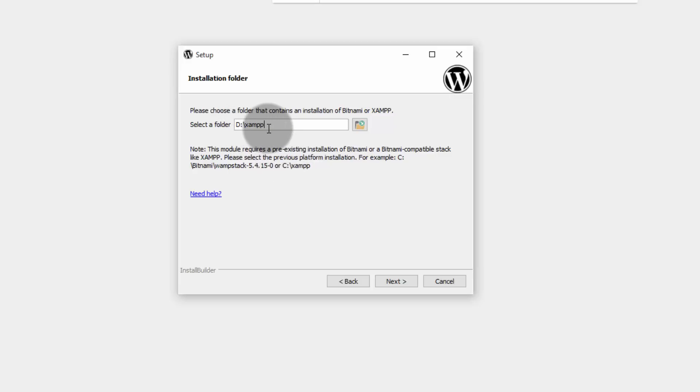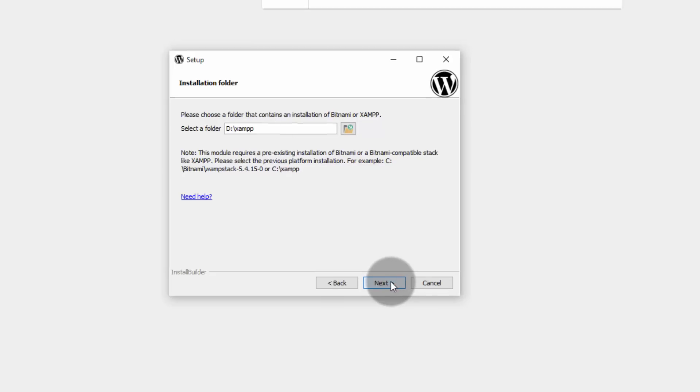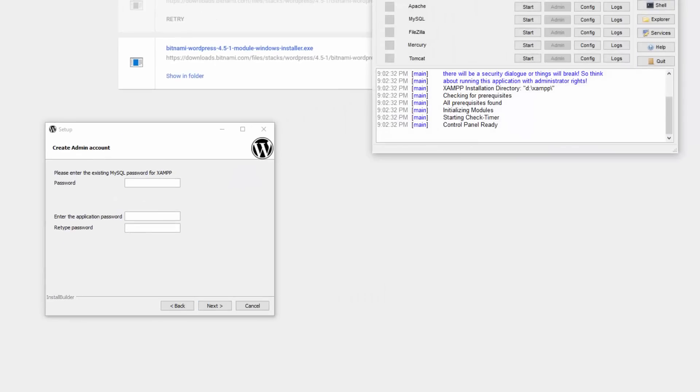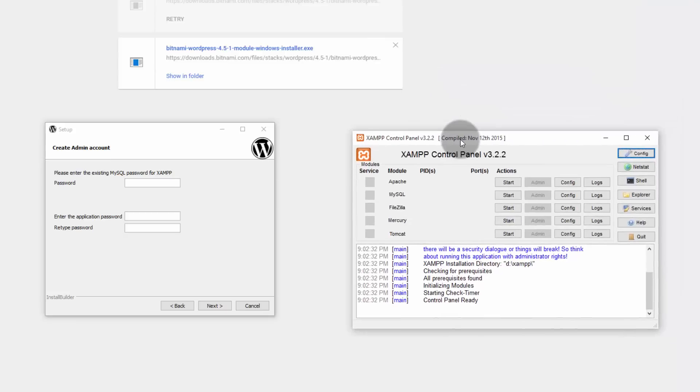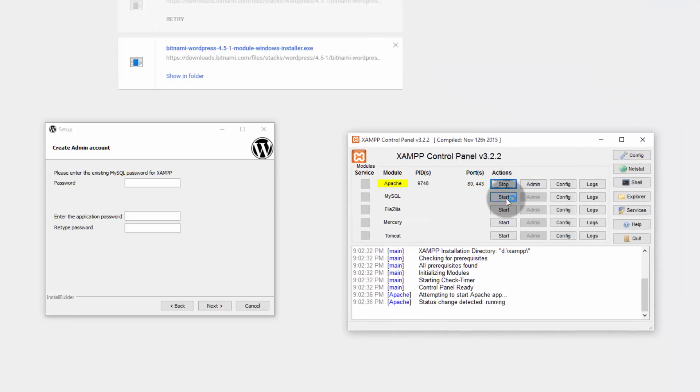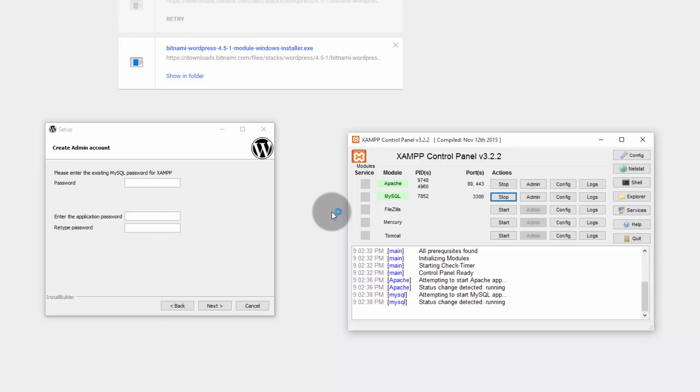That's why I have chosen D colon slash XAMPP. So this should be the target location for Bitnami for WordPress 2. You cannot install XAMPP at one location and Bitnami for WordPress at another location. Both should be on the same folders. So choose your XAMPP installation folder and then click next. Let's start the XAMPP control panel before we proceed with the installation.